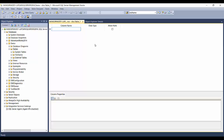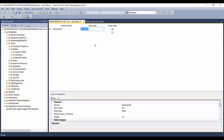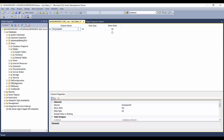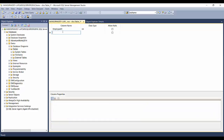In the employee table, let's define the basic columns. The first column is Employee ID. The data type for Employee ID will be integer, so I'll select int. For Allow Nulls, Employee ID should not be null, so I'll uncheck that option.